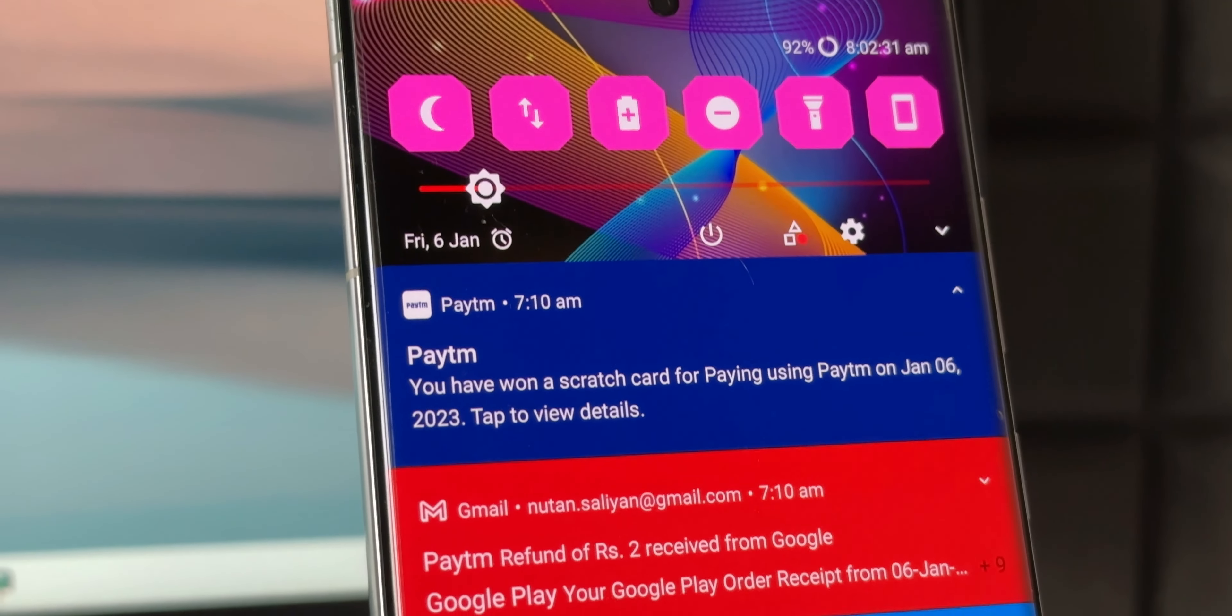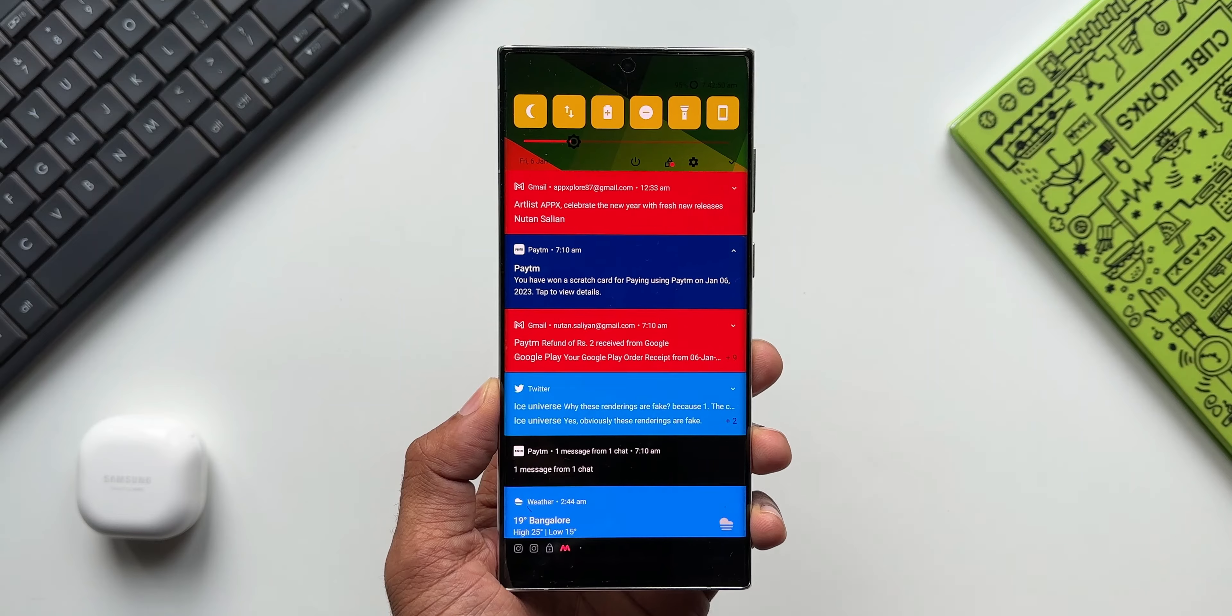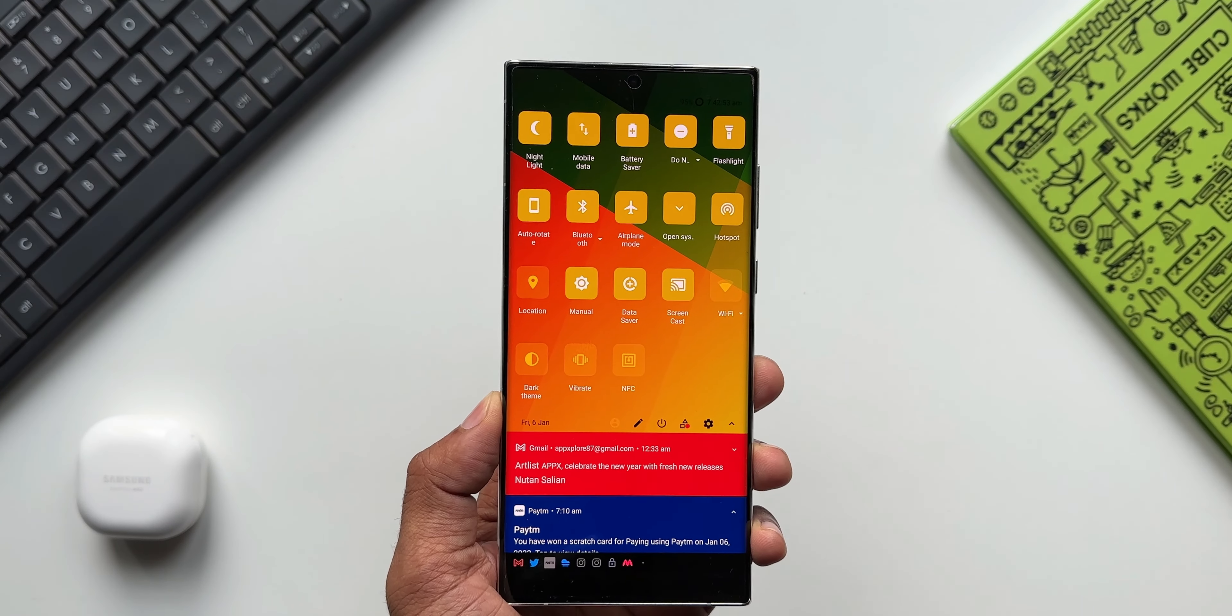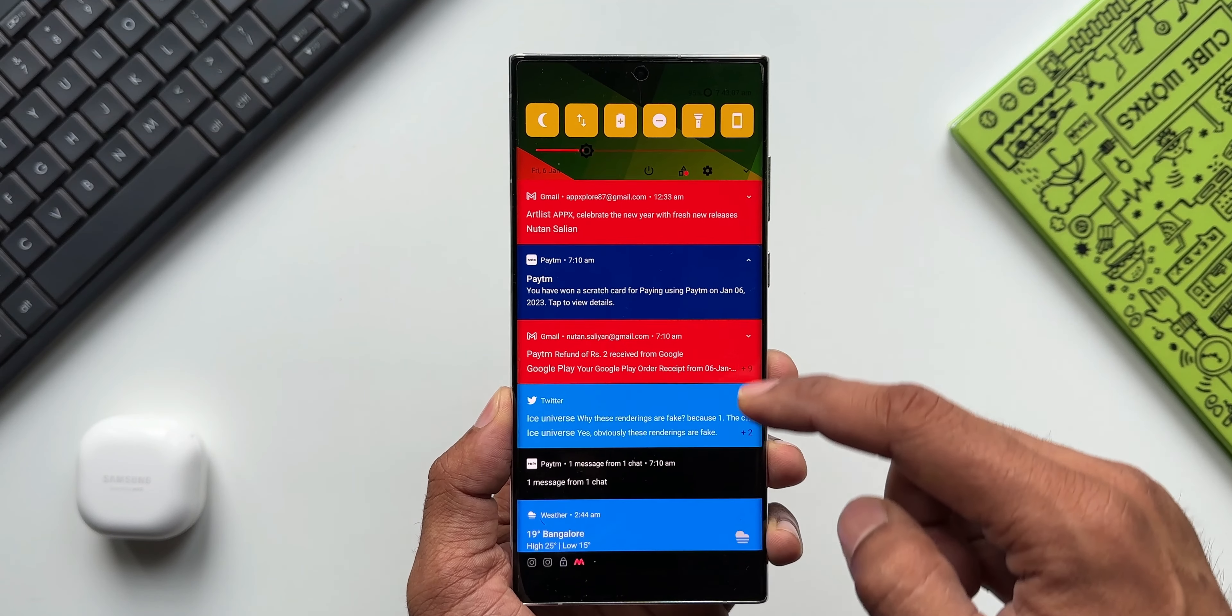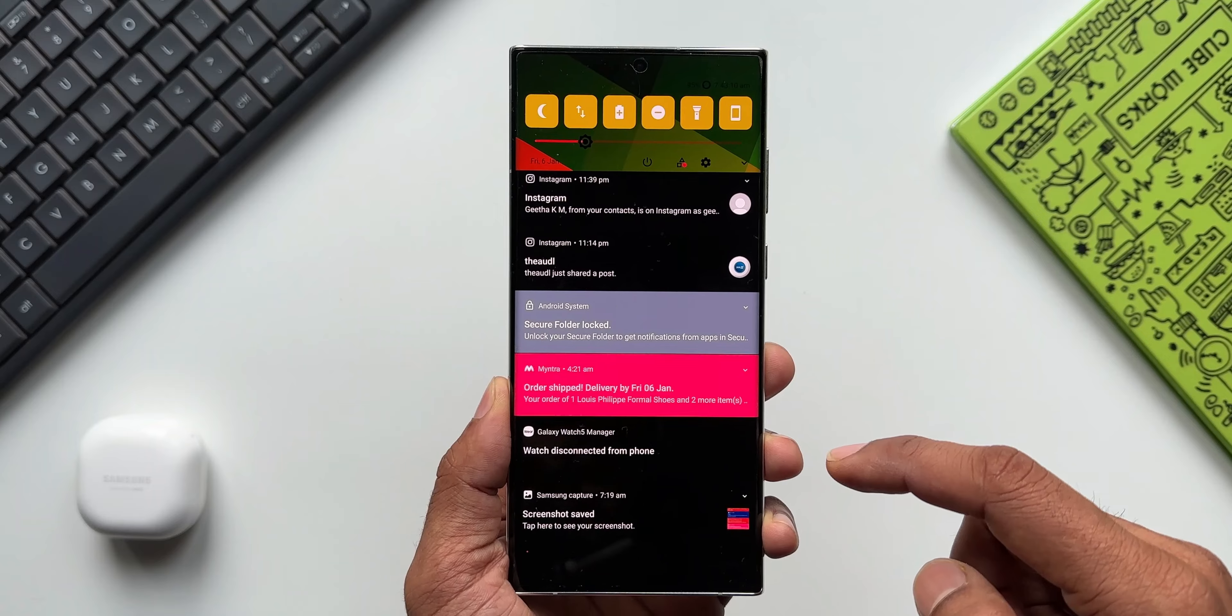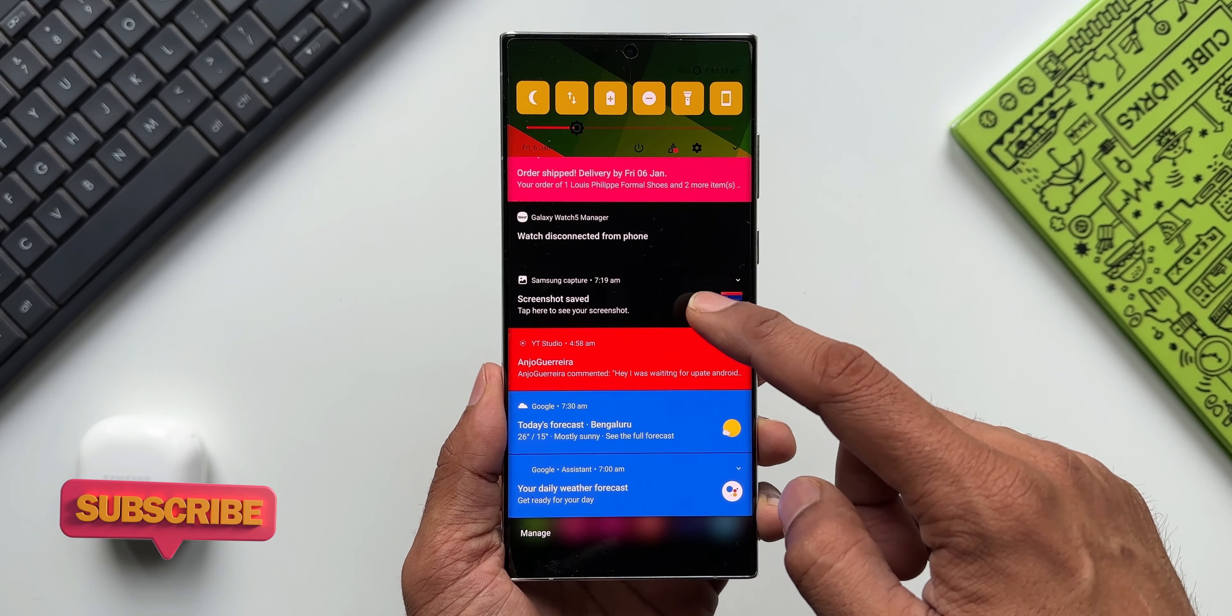As you can see, with one swipe you can see these quick toggles in a row, and if you swipe down again you will see the expanded quick toggles with multiple pages. We also have this cool looking notification panel which offers the same color background as per the associated application icon color.